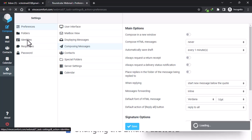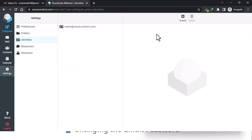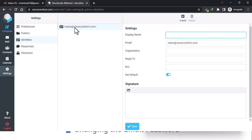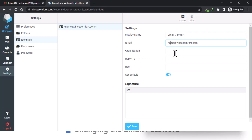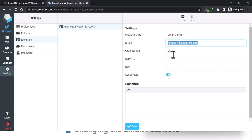Under identities you can edit — double click on it and then put in your name. You have your email address and then organization — let's say VC. The reply-to field: if someone replies to the email you can set where you want it to go, or just leave it blank.